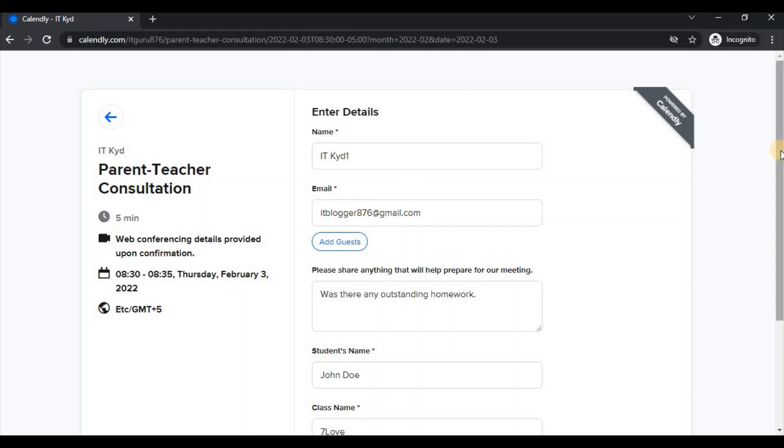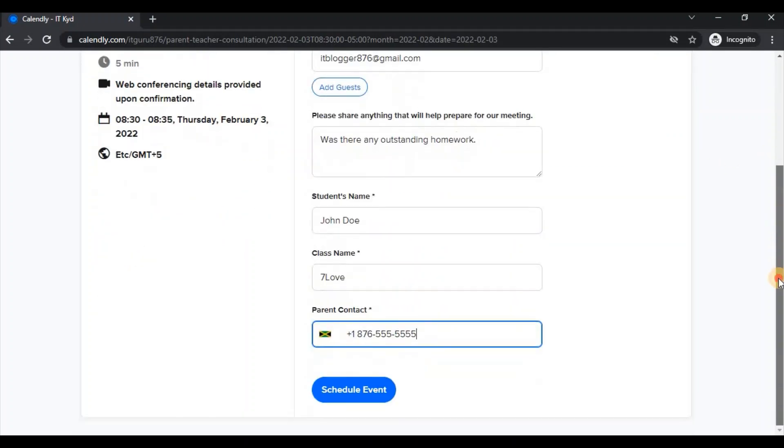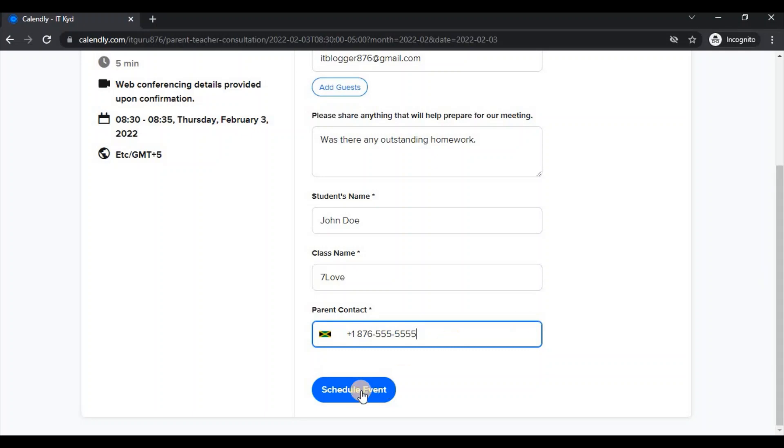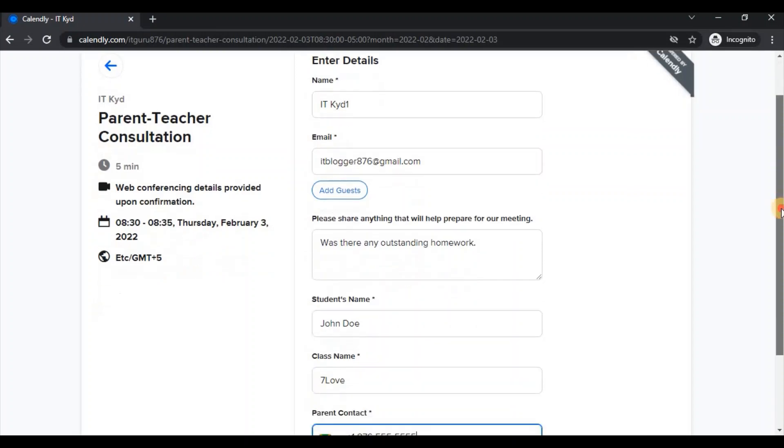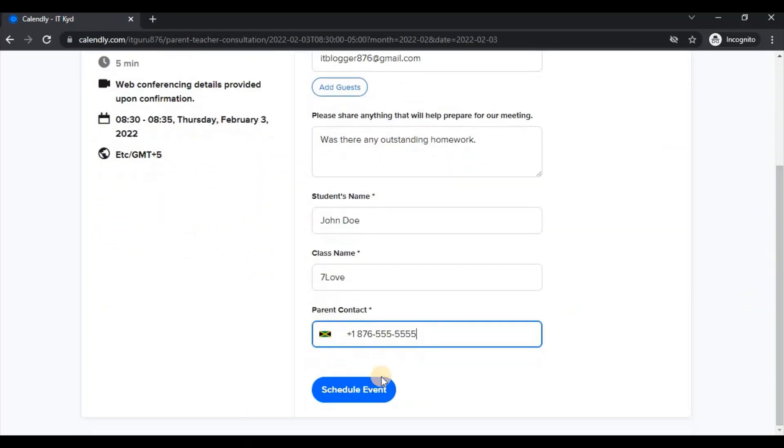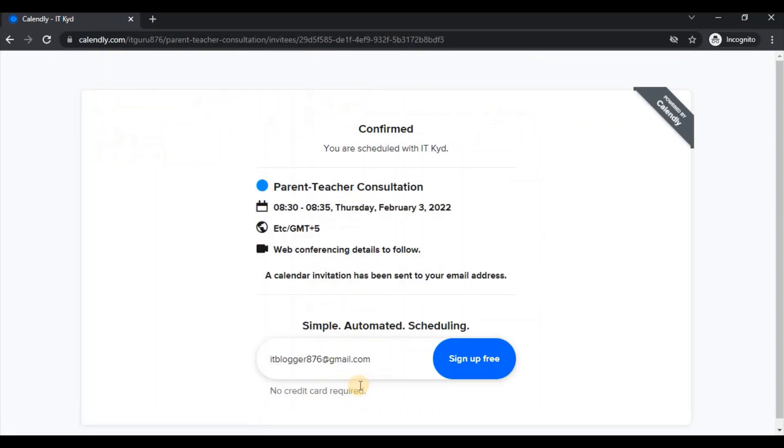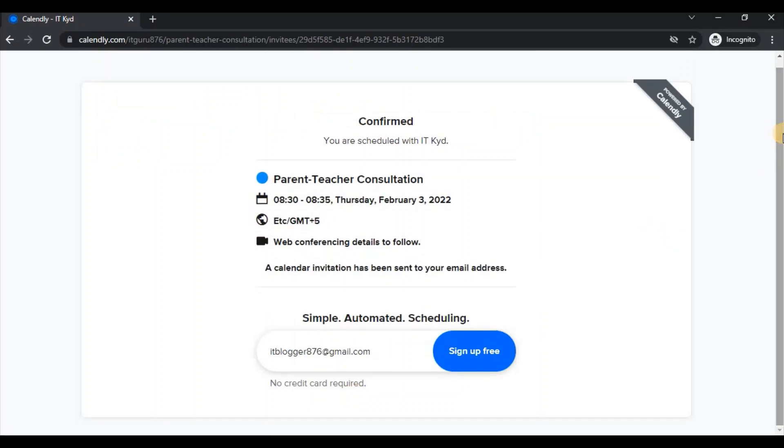Having completed all of that, we would proceed to schedule our events so that a teacher can now see that the parent ITKid made an appointment for their child John Doe. So I'm scheduling my event. And then at this point, we will be able to see that our meeting has been confirmed and they give us a breakdown concerning that.